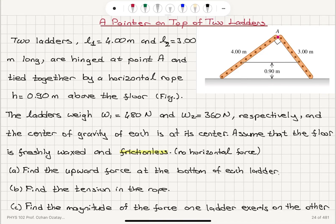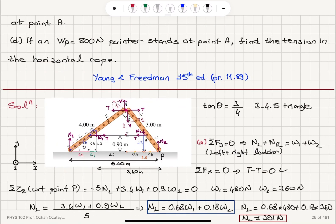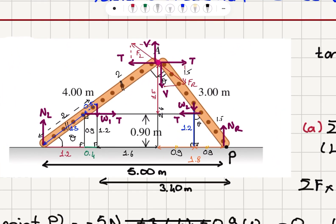Now we will continue with parts C and D of this problem. Remember that we have two ladders, 3 and 4 meters long, that have this configuration and there is a rope in between them at a distance 0.9 meters from the ground. These ladders are uniform and we have no friction at the ground. We talked about the free body diagram and the geometry in detail in the previous video.